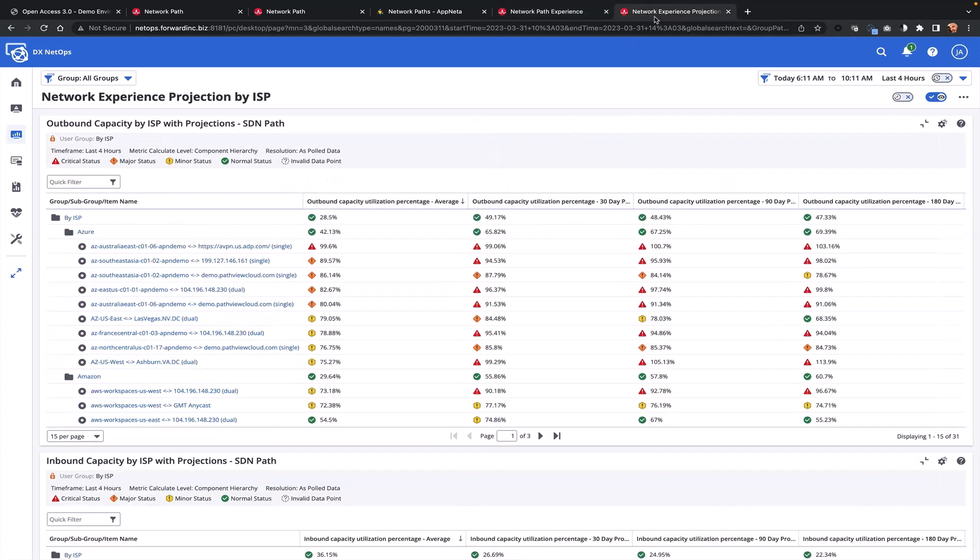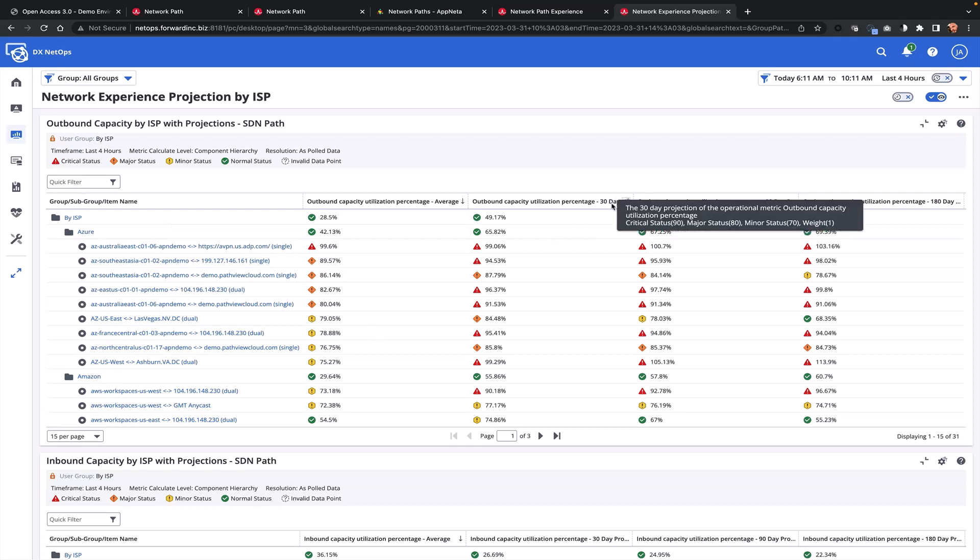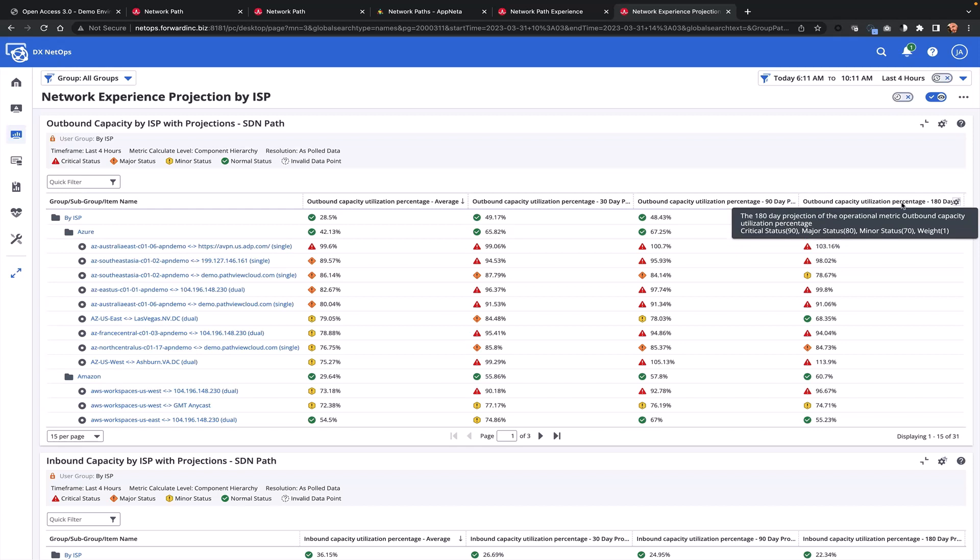In addition, we can provide dashboards that allow for projection capabilities. When this is coupled with the AppNeta utilization metric that we are providing, one can then begin to project their utilization for a particular application over a particular connection. This can be very helpful when I'm looking at this data and sorting this data in terms of ISP or other interesting tags that I may have developed, and we can see here how I'm looking at a 30-day, a 90-day, and a 180-day projection.